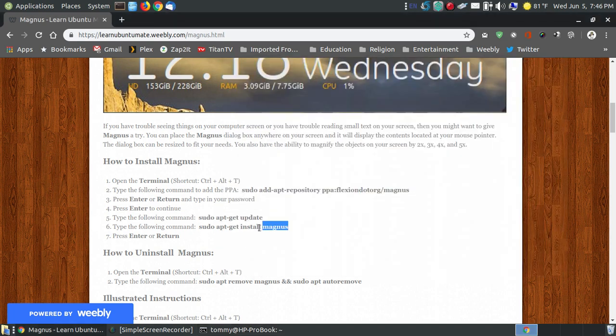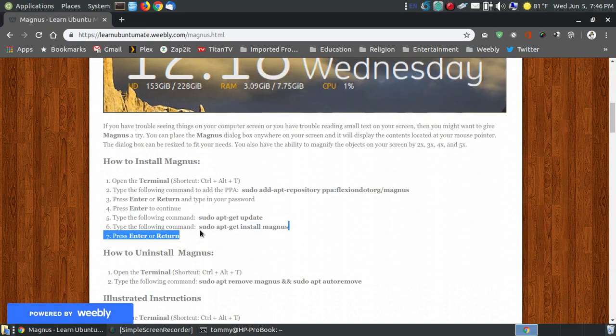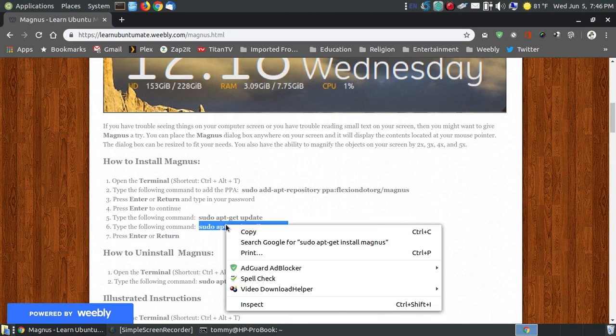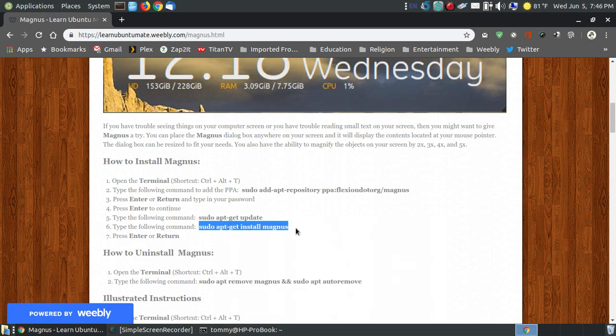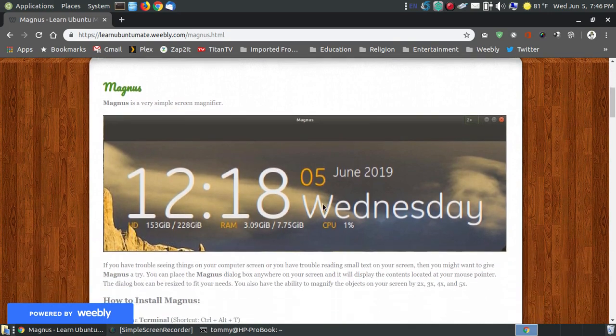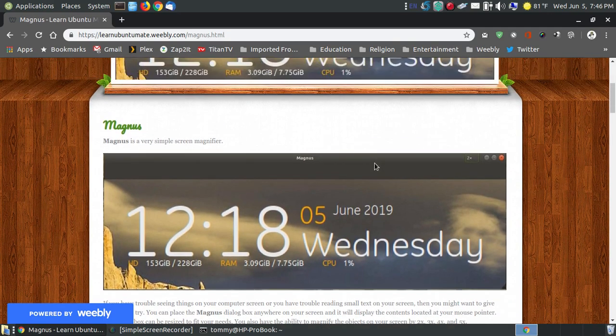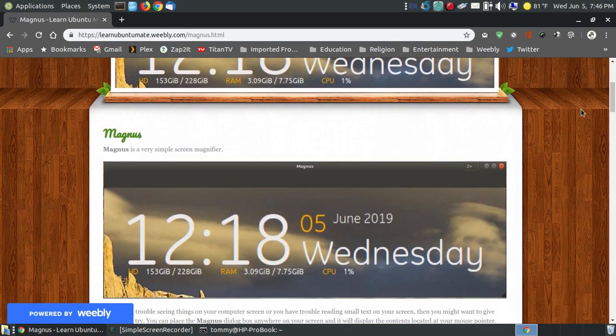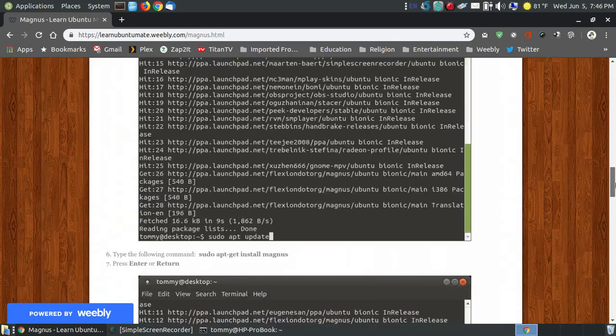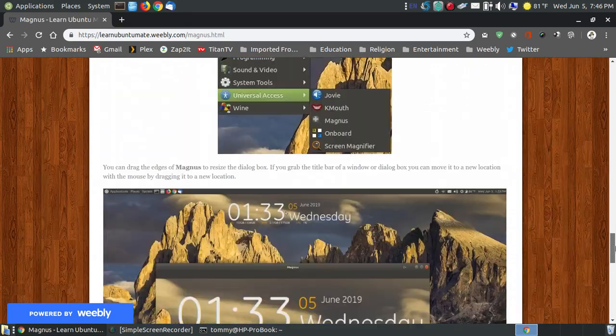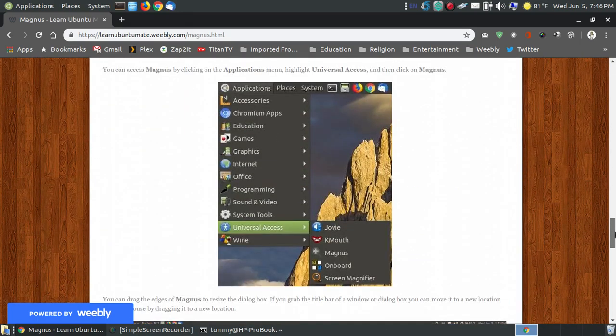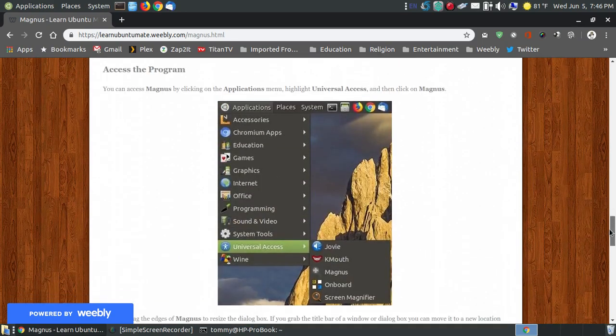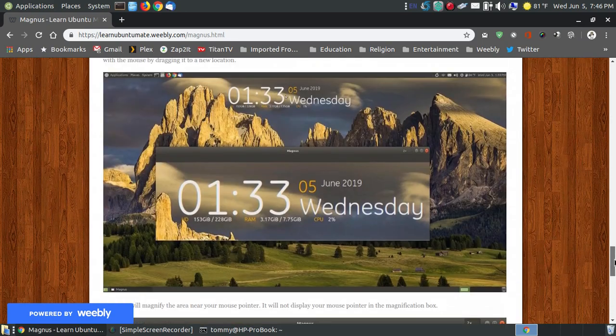This is the line that's actually going to install Magnus onto your system. While we're waiting for that to update the PPA, here's a definition: Magnus is just a very simple screen magnifier. You can see how you go through the applications to open it if you use the traditional menu.